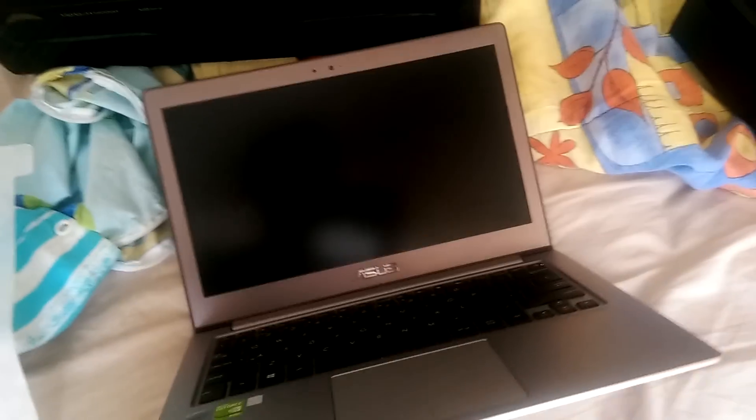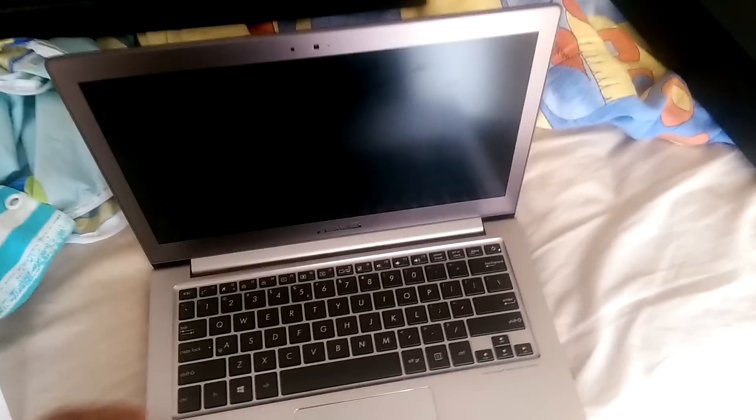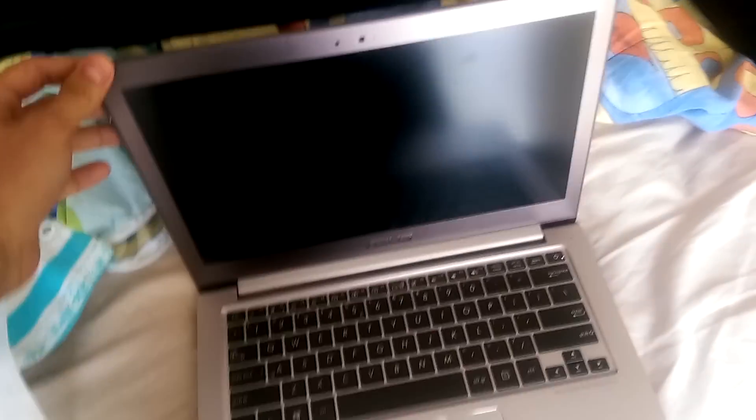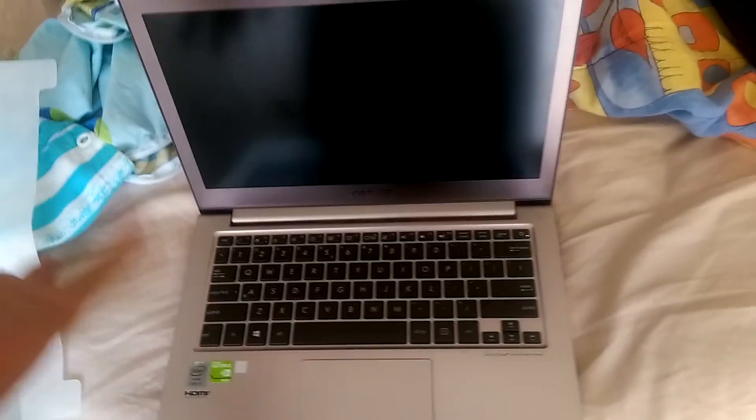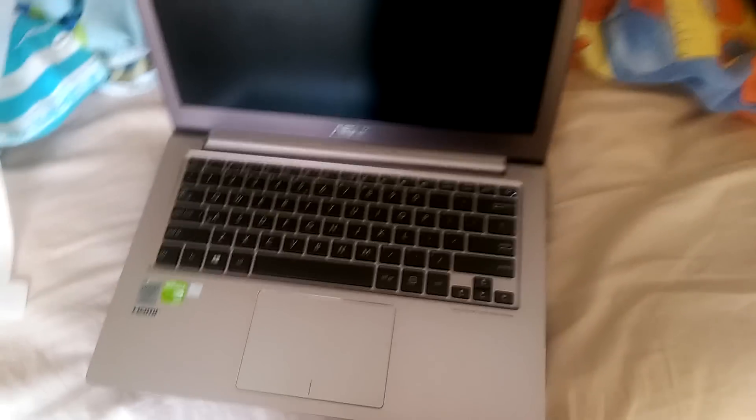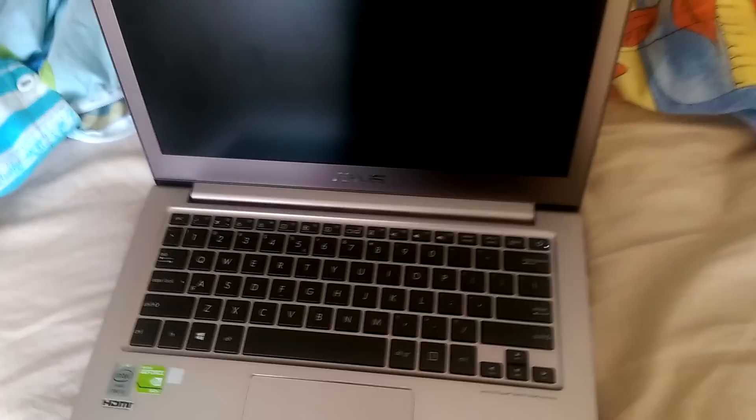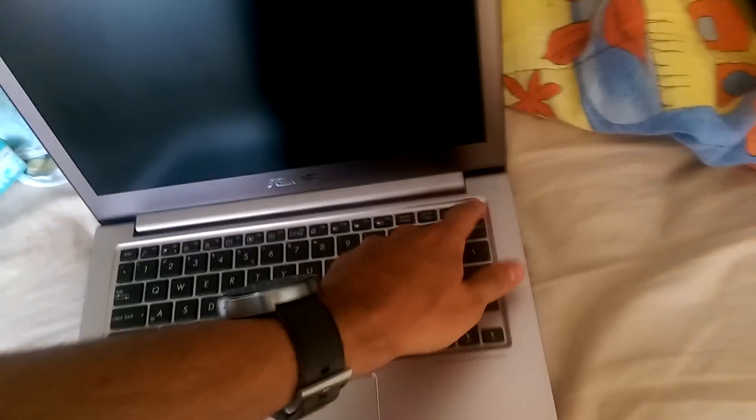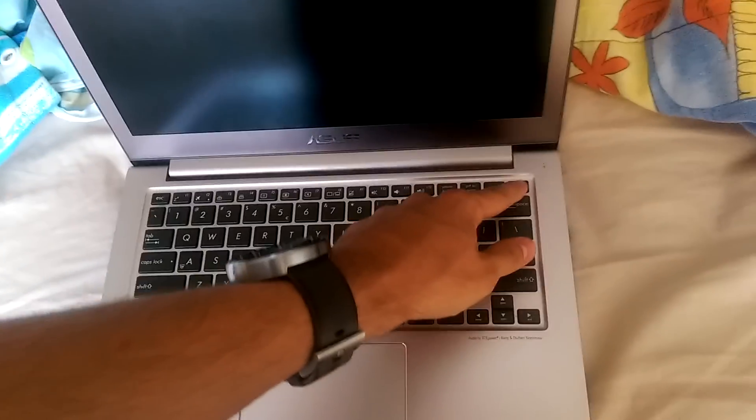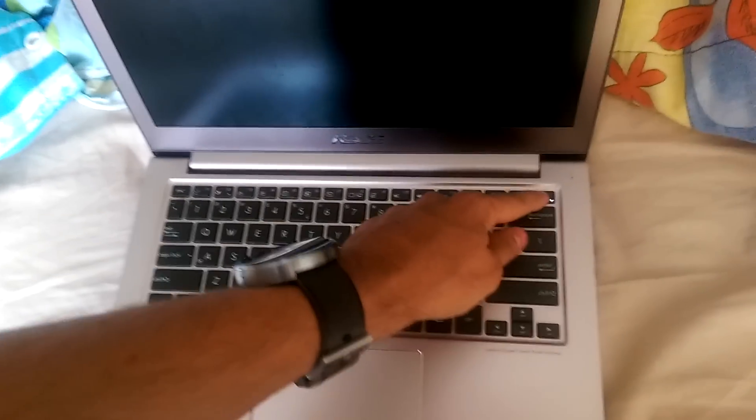The laptop is pretty much dead and it happened after running out of battery. And I can charge it, this light will turn on, will turn green, but the laptop won't work.